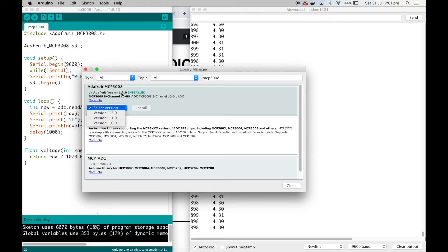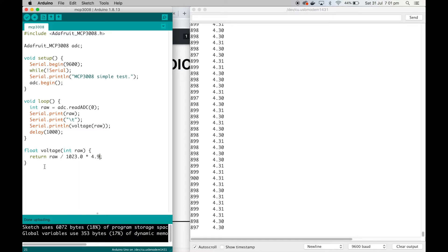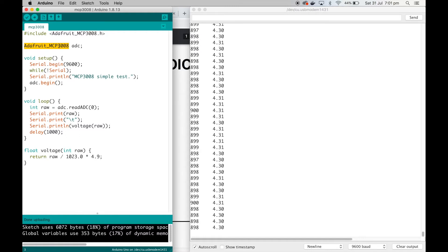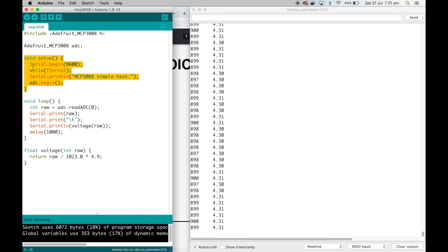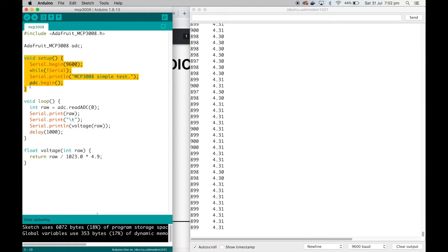Now I've written a very simple sketch here. There was a slightly more complicated one from Adafruit, but I just want to keep it really simple. I'm just including the library and creating a variable here. The data type is Adafruit_MCP3008, and the name of the variable is ADC. Here's my setup function: nice and simple. Serial begin 9600, while not serial—I'm not really sure if you actually need that—and then this is the important bit: ADC.begin.